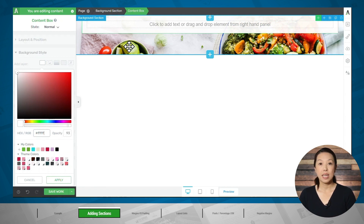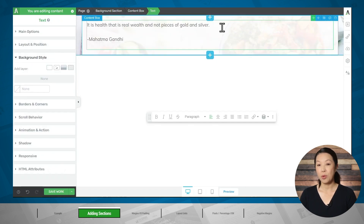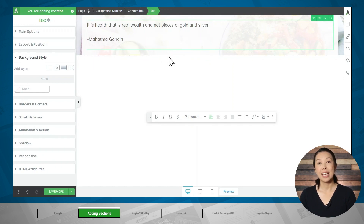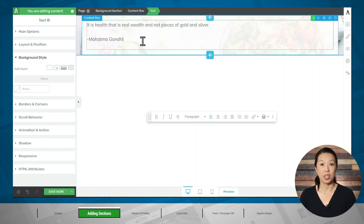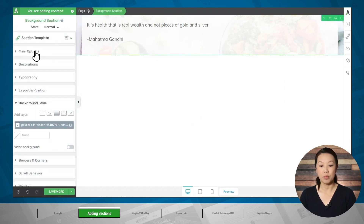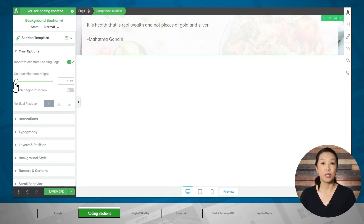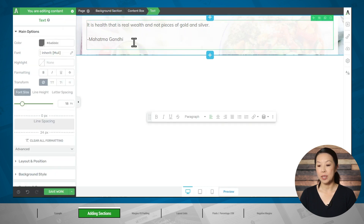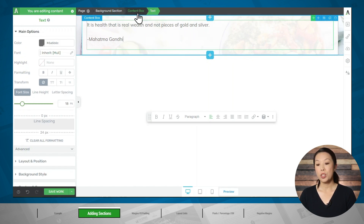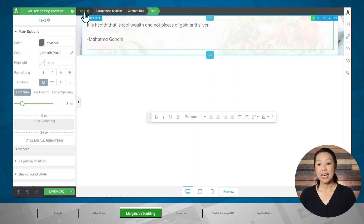So now let's type in some text inside this box. If at this point your section has a large space underneath the white box, it's because of the minimum height for this background section. So make sure that background section is highlighted in the breadcrumbs, then go to the main options tab, and you can adjust the section minimum height — I'm going to make that one pixel just to make sure we don't have any of that space. If I click on the text element, you'll see in the breadcrumbs that we have a text element, which is inside of a content box, which is inside of a background section, which is on a page — and everything listed in the breadcrumbs except for the page has its own margin and padding settings.